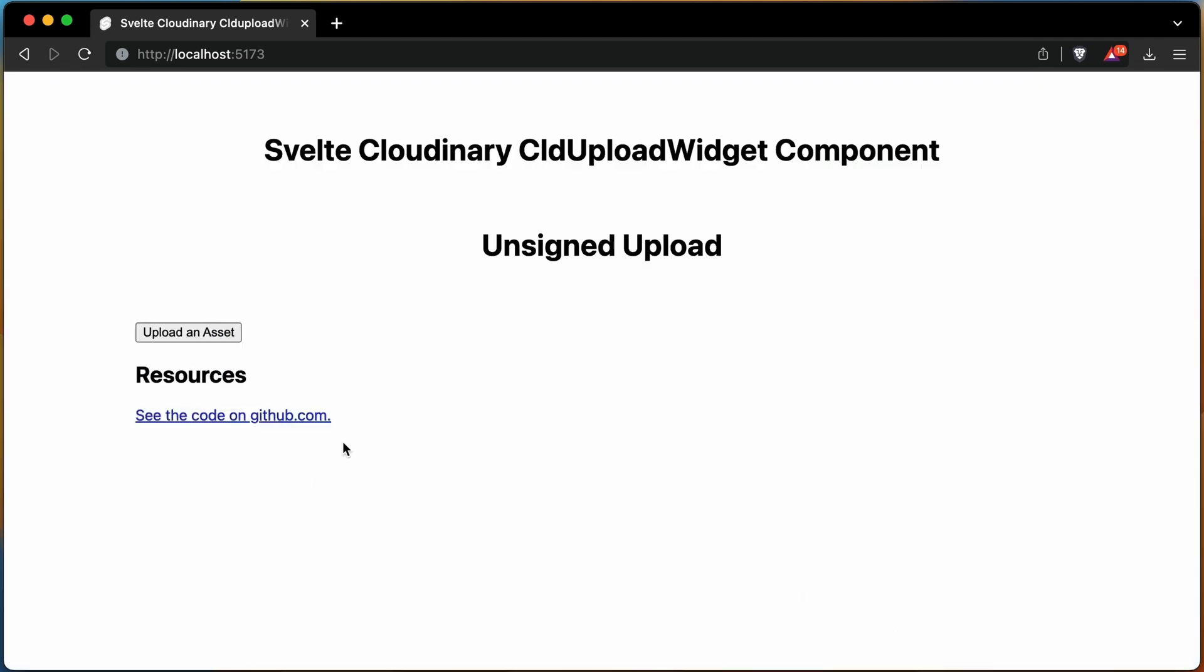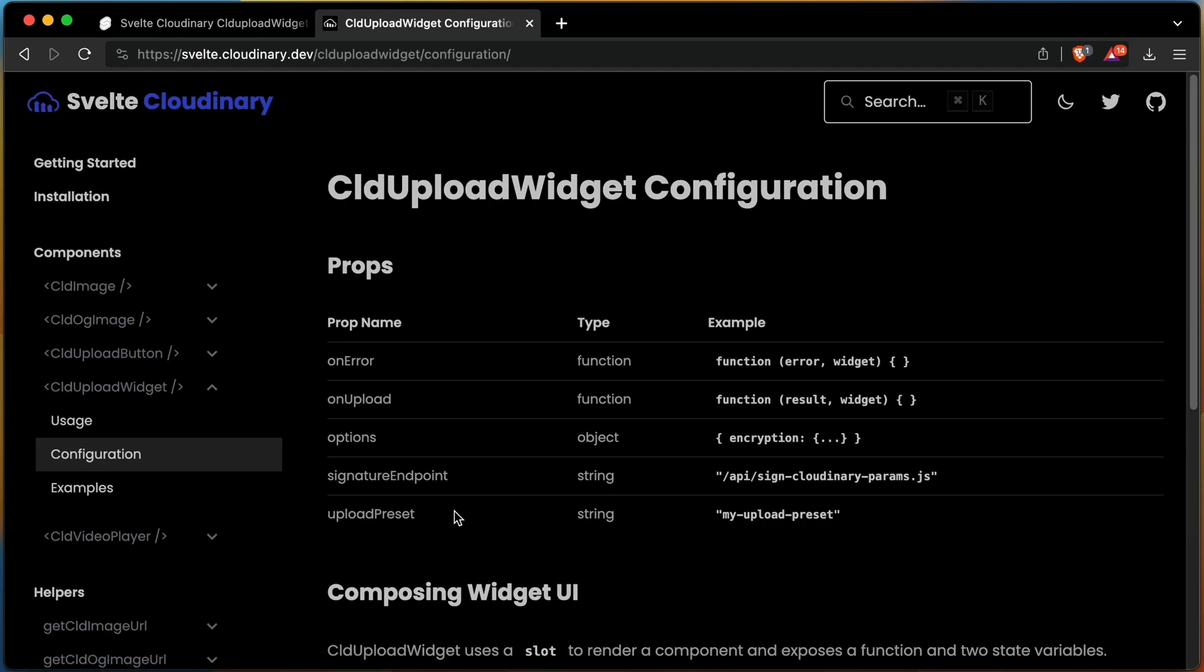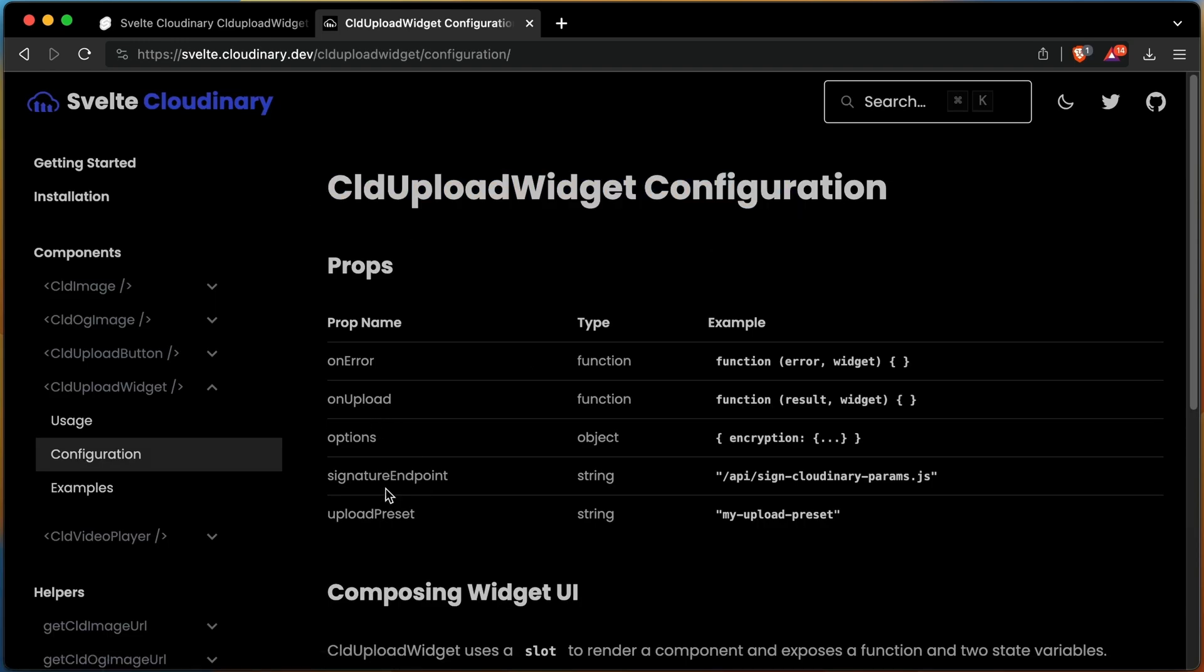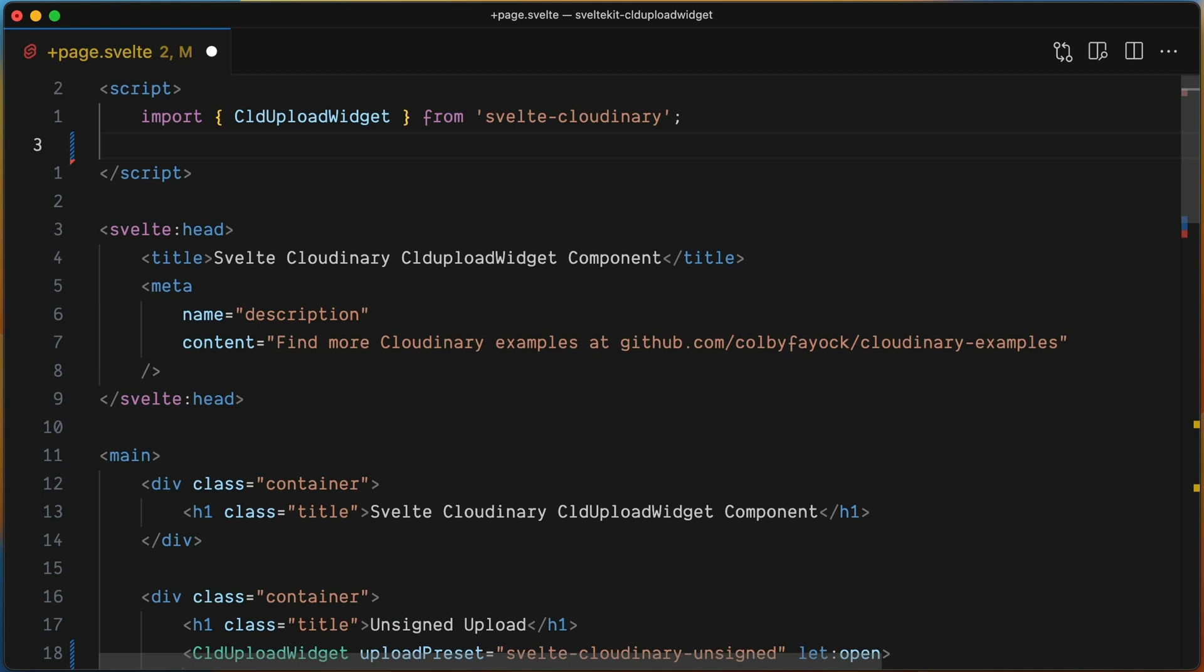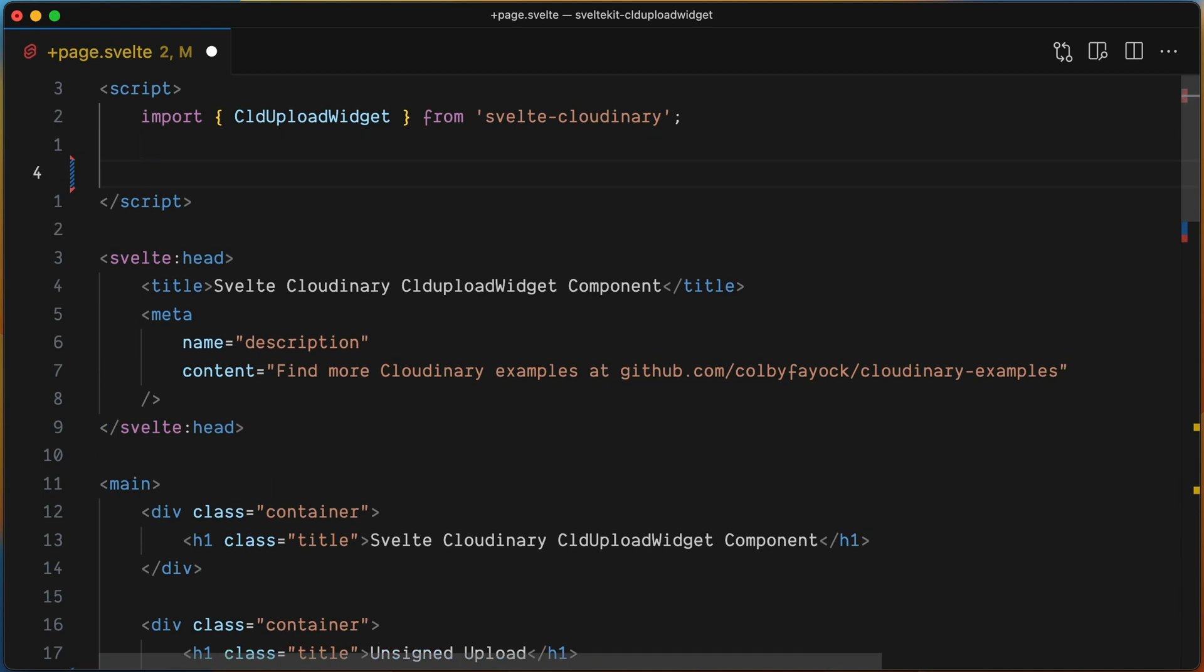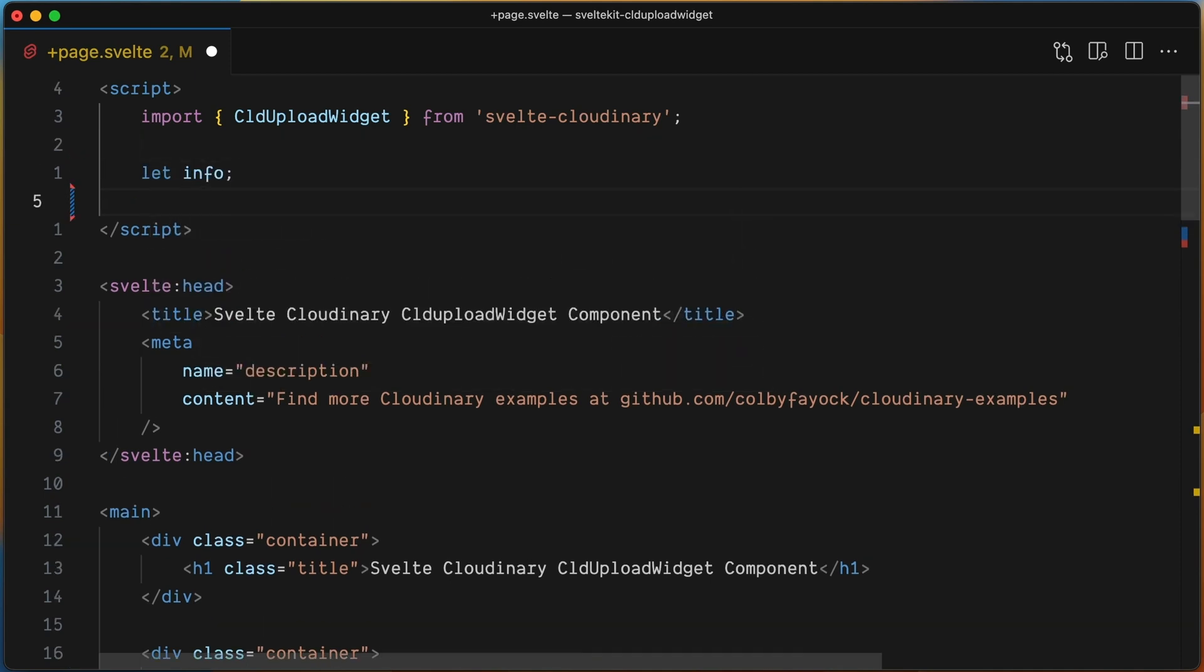Let's change that behavior by using another prop of the CLD Upload Widget component, the onUpload callback. This is a function that will be called when the upload process finishes. Let's go back to the code and create two state variables: info and error.